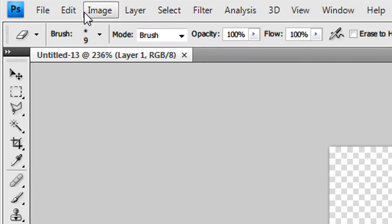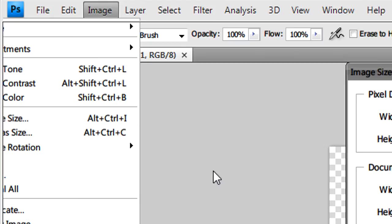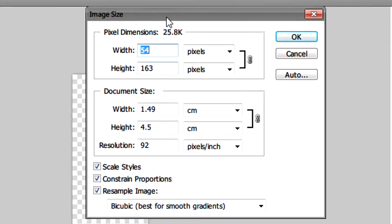If you feel that it's too small what you can do is just go to edit or image and then image size. Do it to 256 and click OK.